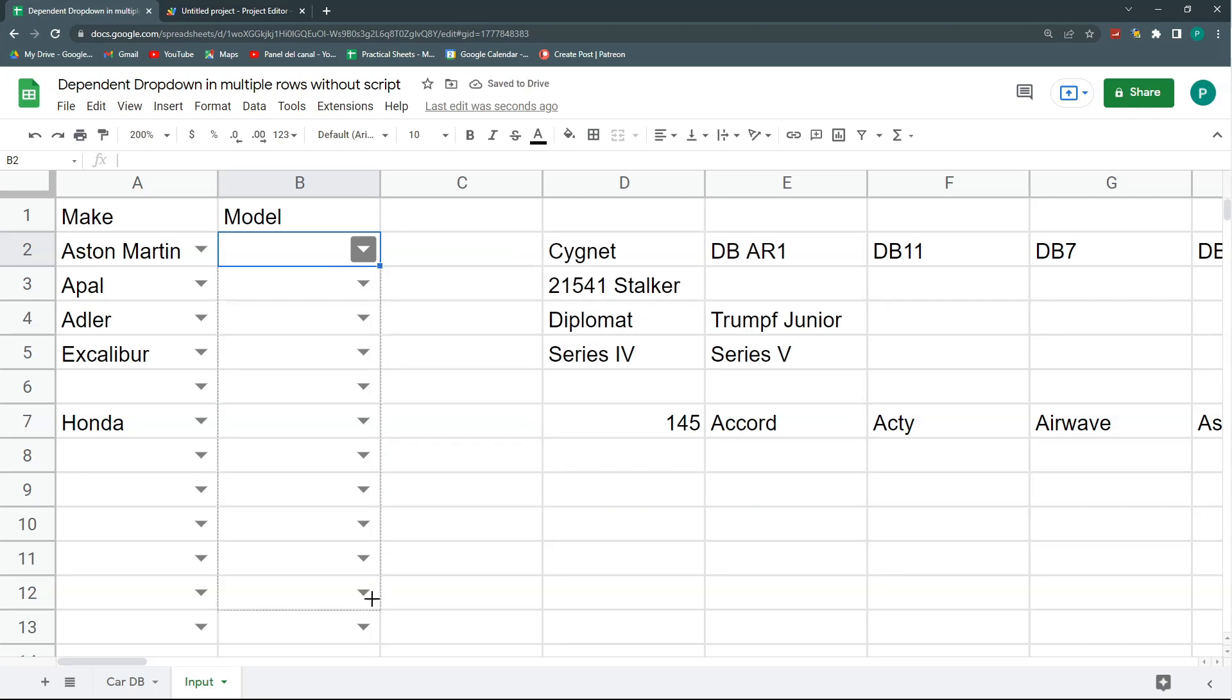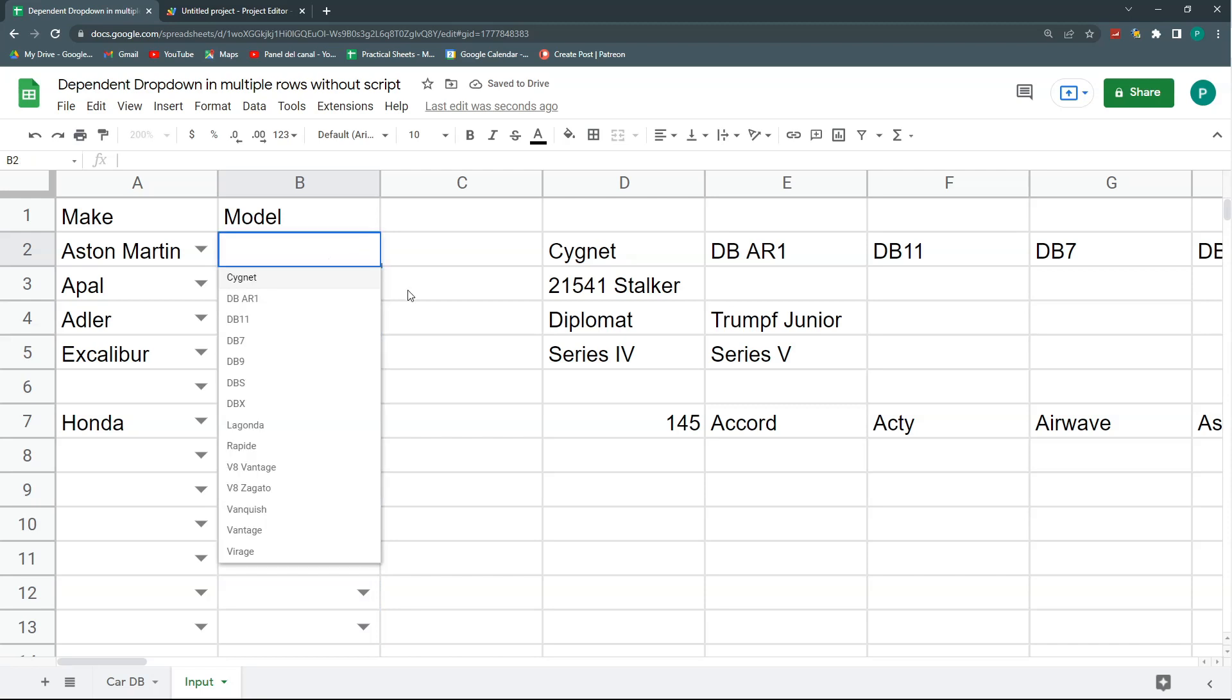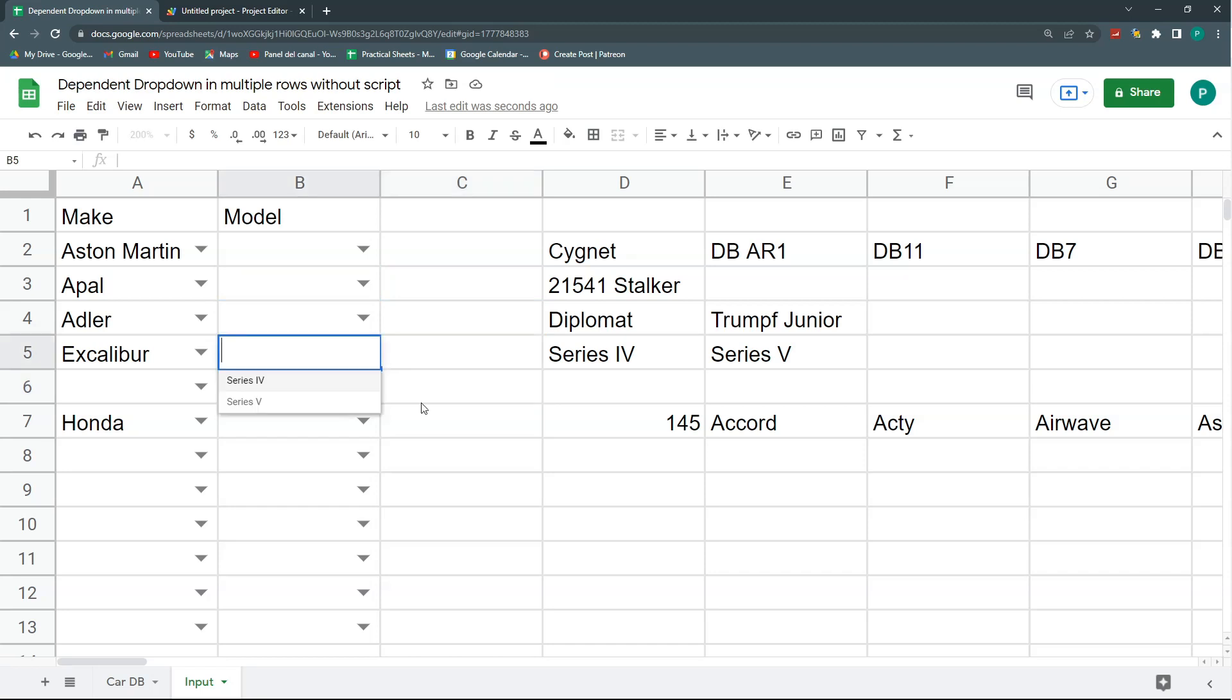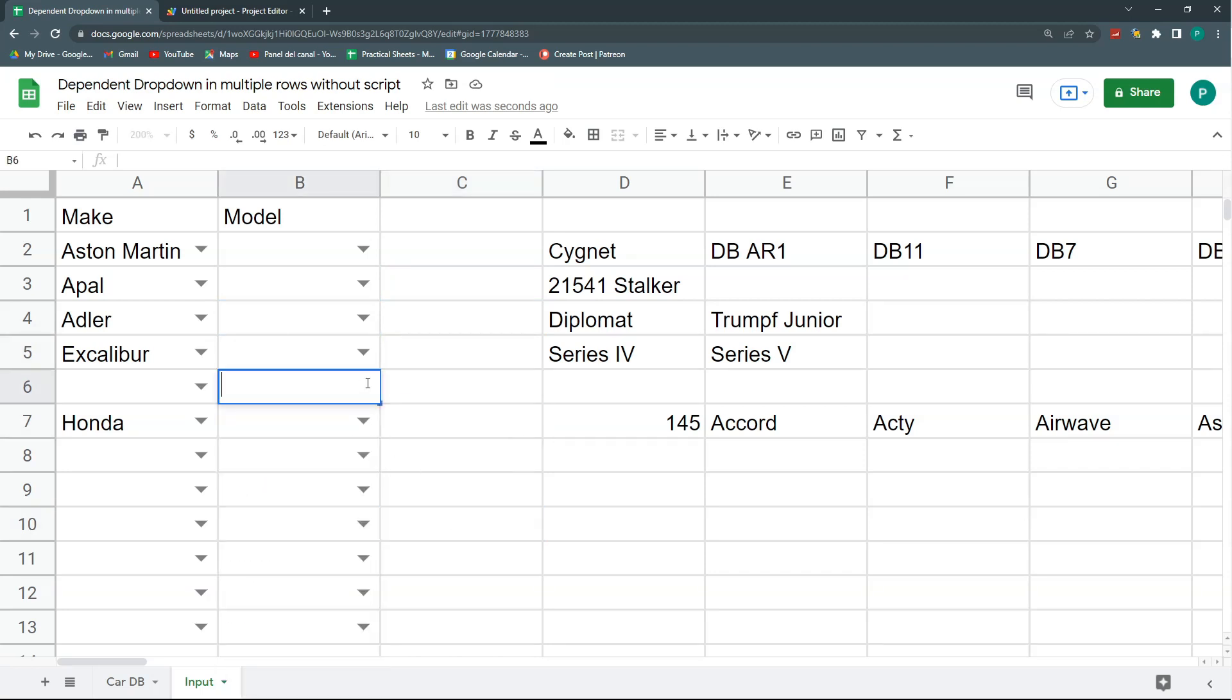And if I go once again to my data validation, now I don't have it. So it is very strange. The first time it will mandatorily put the dollar sign, and only power users like you watching this video will know the trick that is to go again to the data validation. So now I click save again, and here comes the magic. When I drag this down, removing the dollar sign, here I have my Aston Martins, here I have my Apel models, here I have my Adler models, here I have my Excalibur models, here I have my Honda models. So this is the big trick.